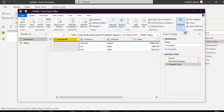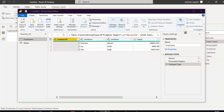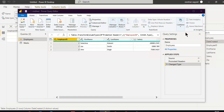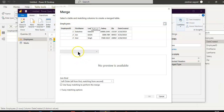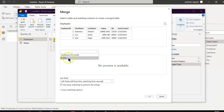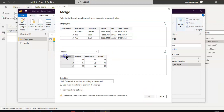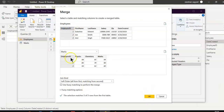Combine, merge — first table is employees and the second table is marks. Select left outer join, then click employee IDs and click employee IDs in both tables, and confirm.